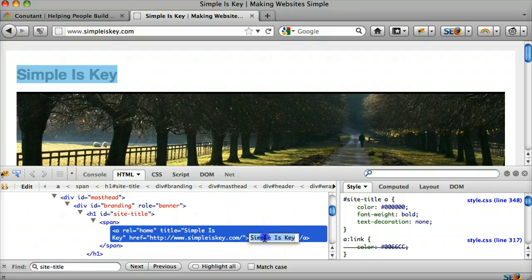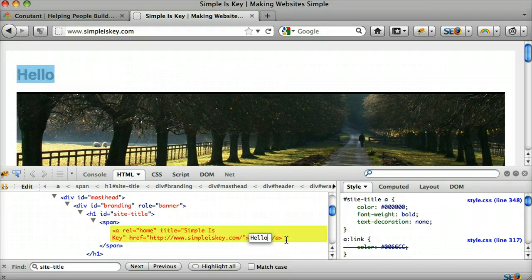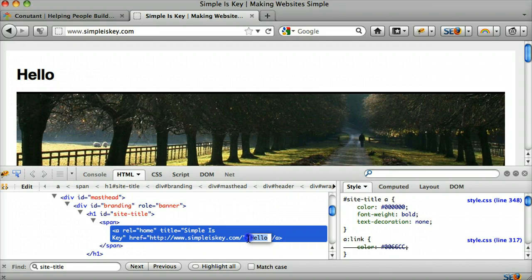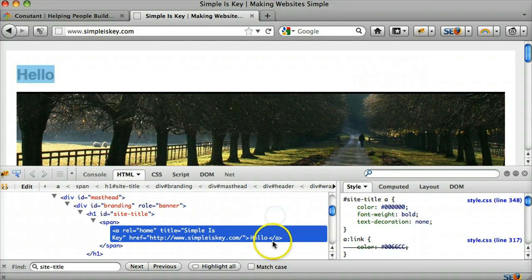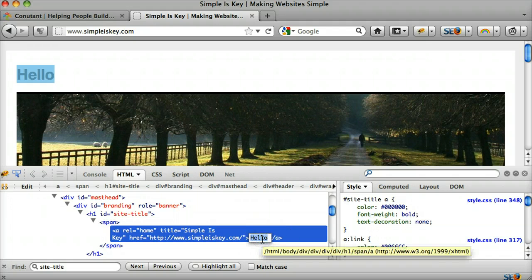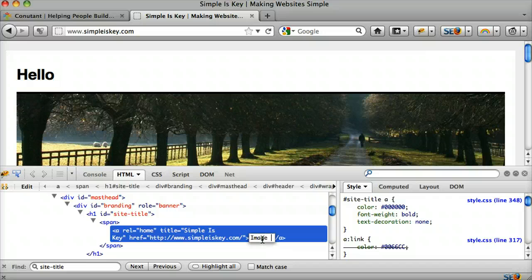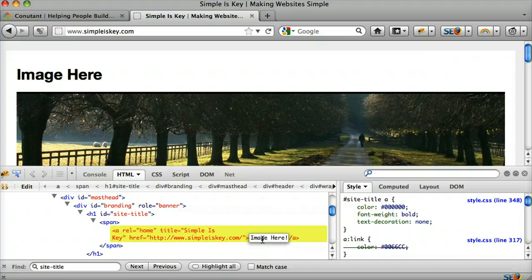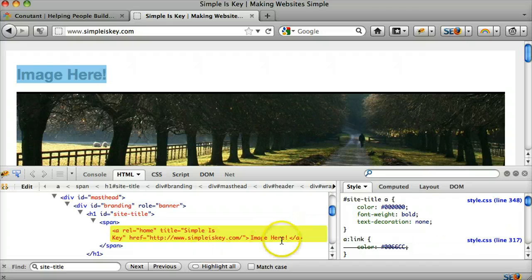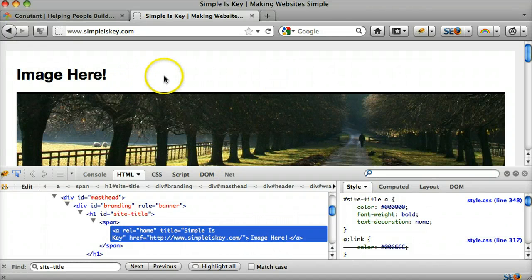And that is where this stuff is right here. We can just put hello, and that right here is where we want the image. So if you see this 'a', the slash-a right here, we want it right before that — we want the image to be right here.